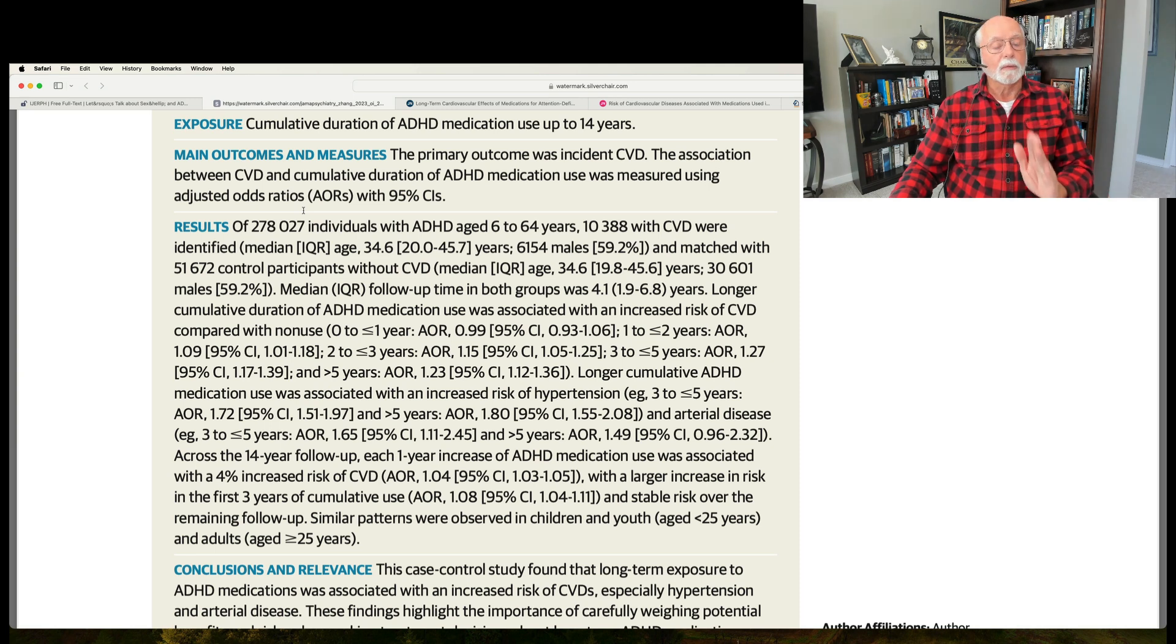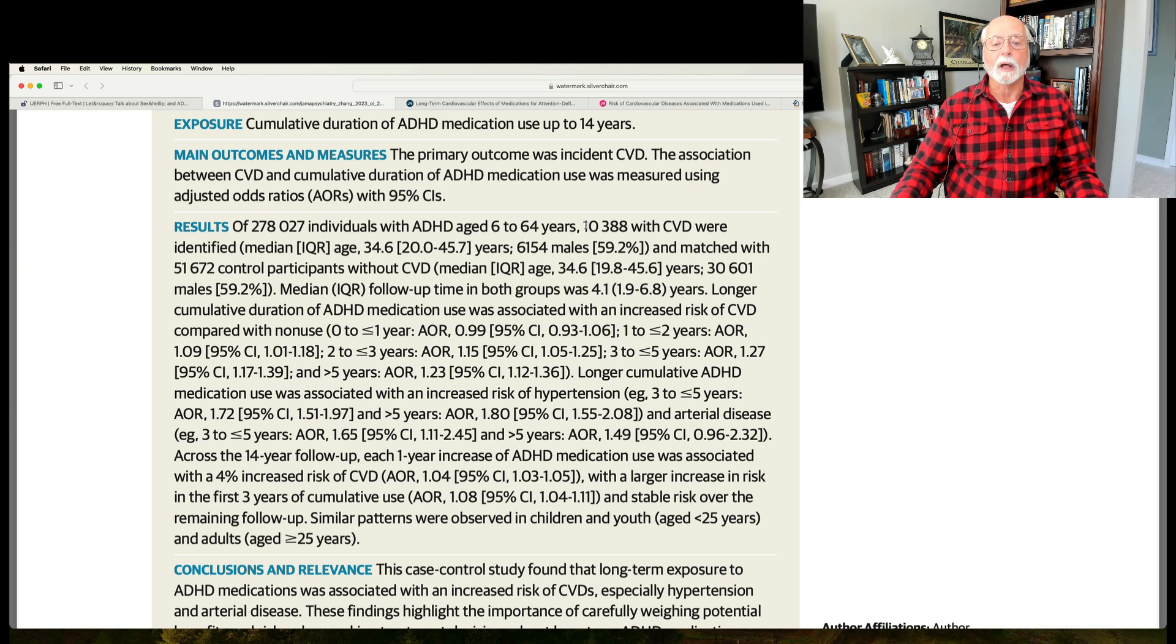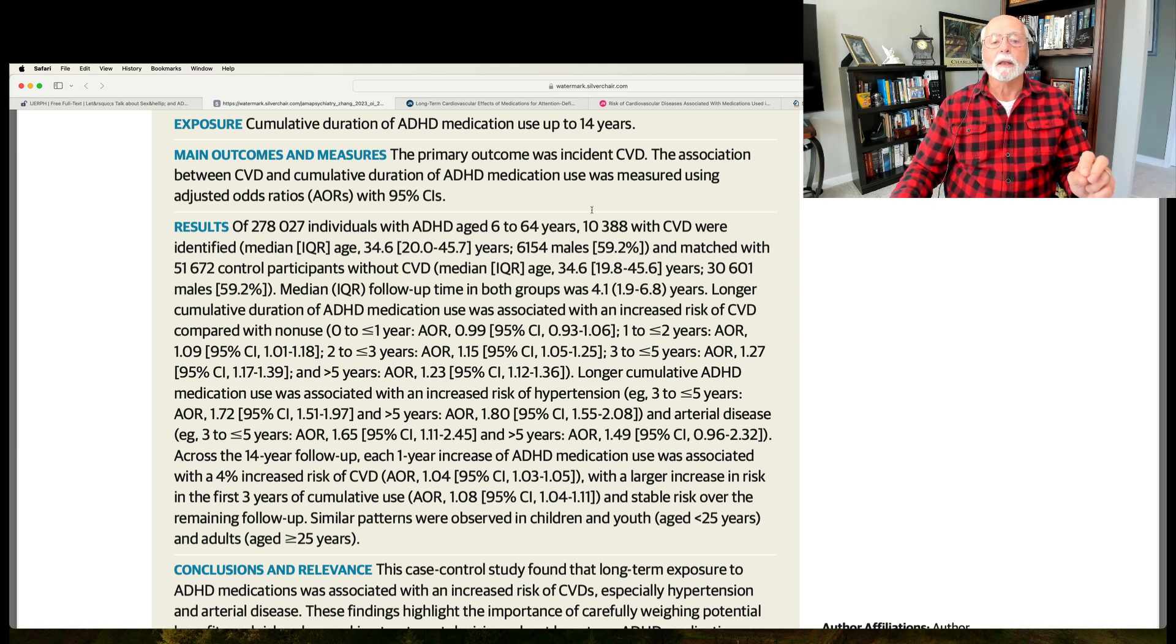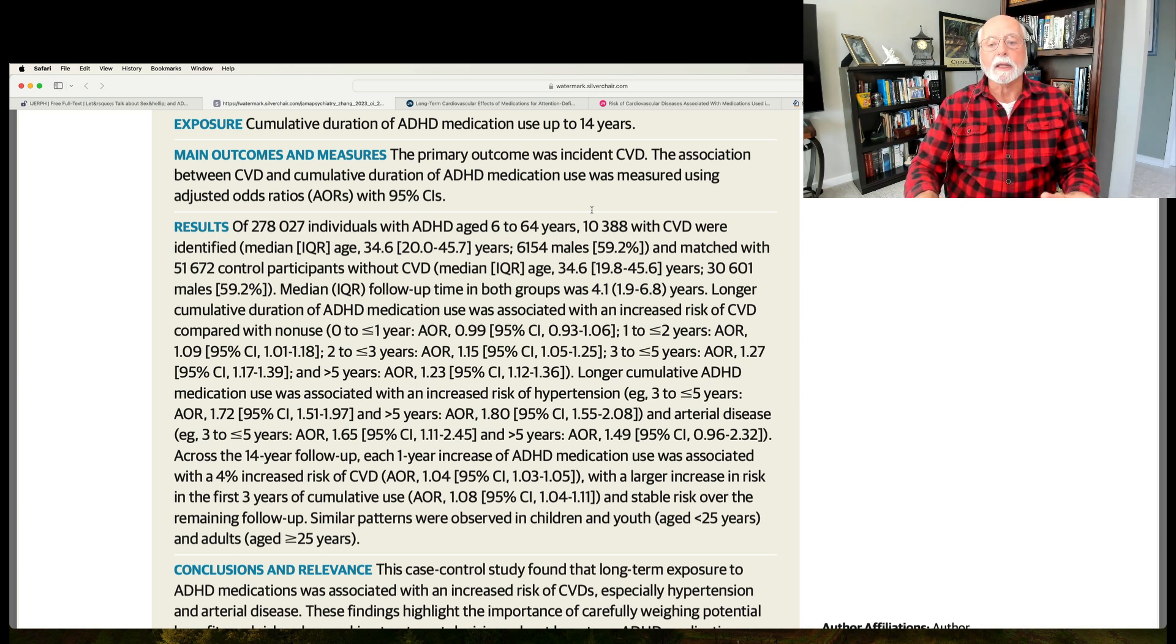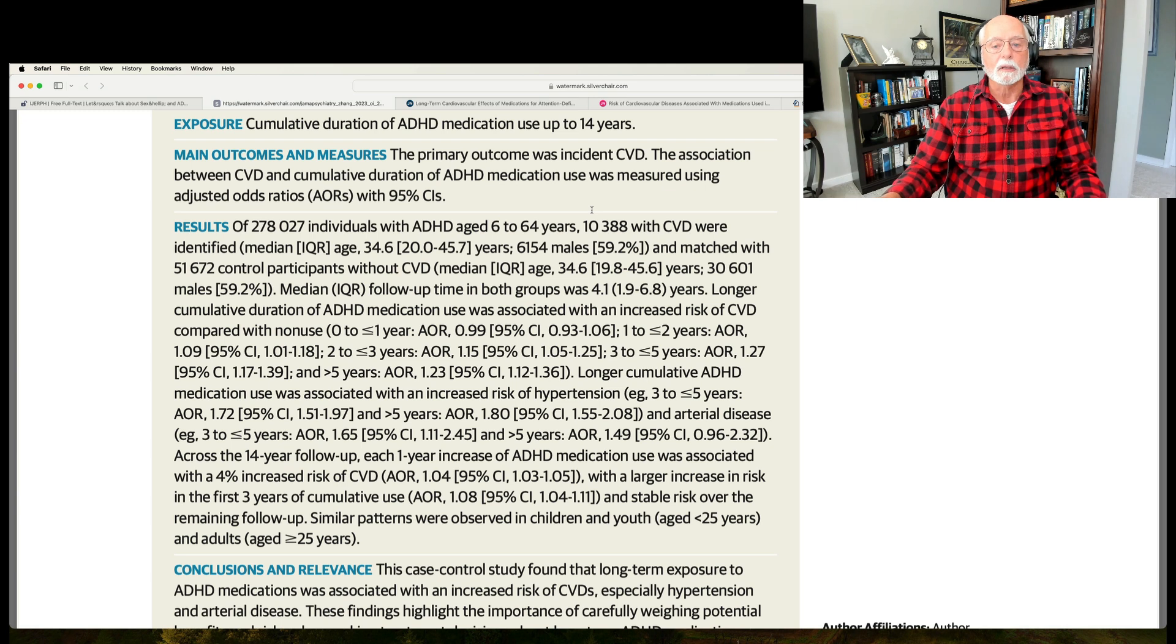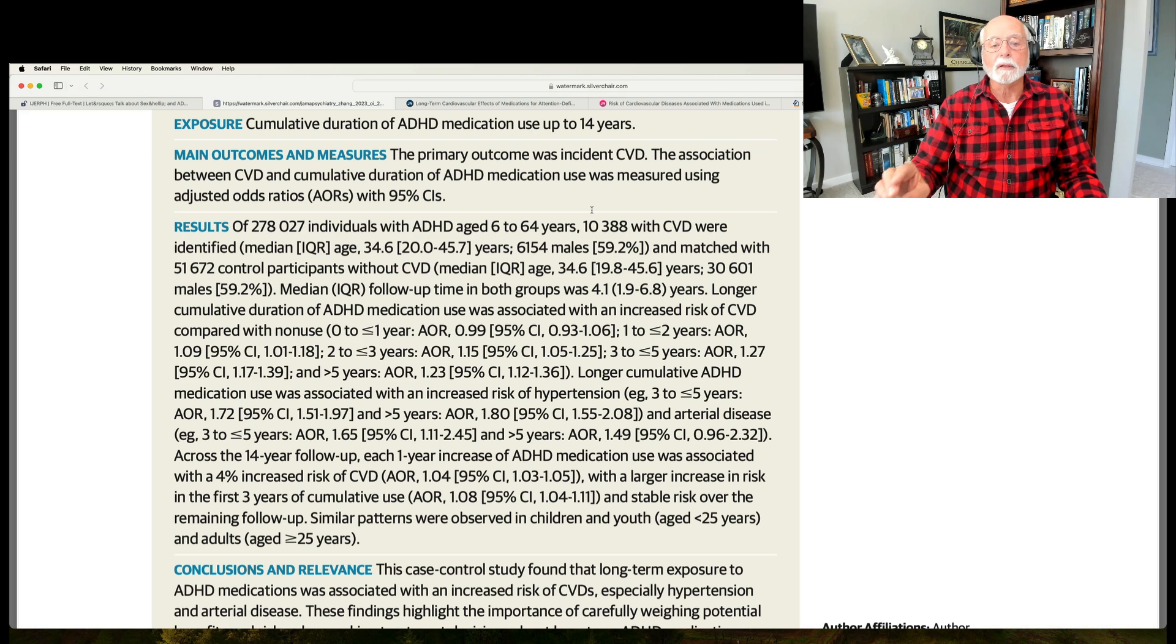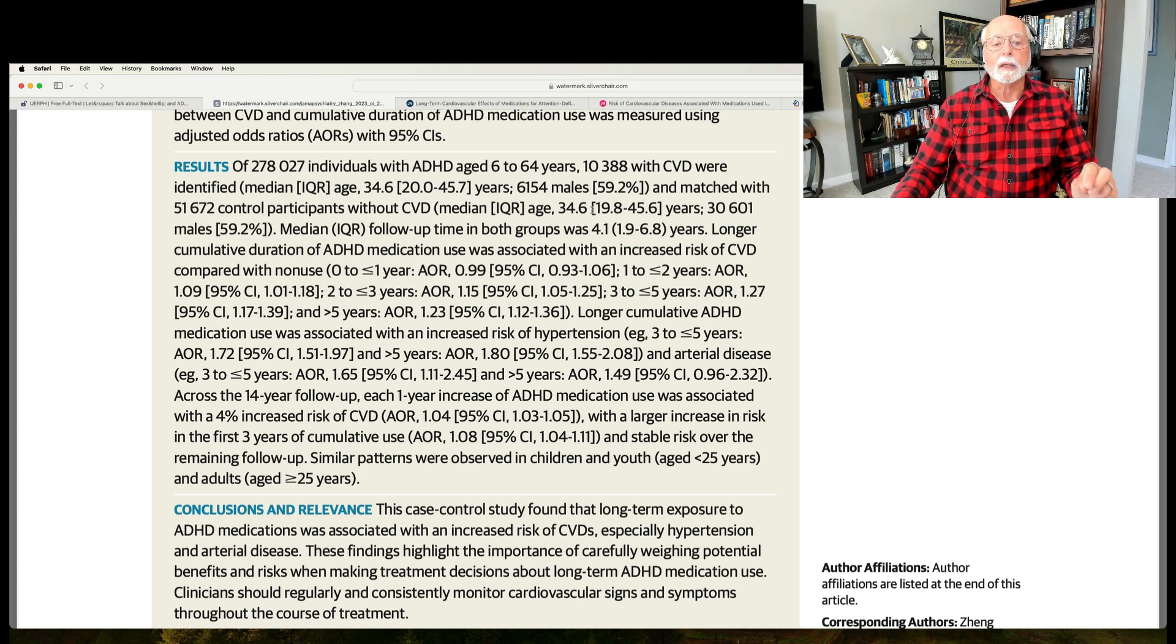They had 278,000 individuals with ADHD in this study. Now, something I need to point out, just a little over 10,000 of them were found to have had a cardiovascular event of some kind during the follow-up period with these individuals. So, what does that mean? It means that less than 5% of the people in the ADHD group experienced any cardiovascular disease event. That's a very low rate. We need to keep that in mind. 95% of the individuals in the study who were on medication did not experience any of these problems. But a little bit less than 5% did.